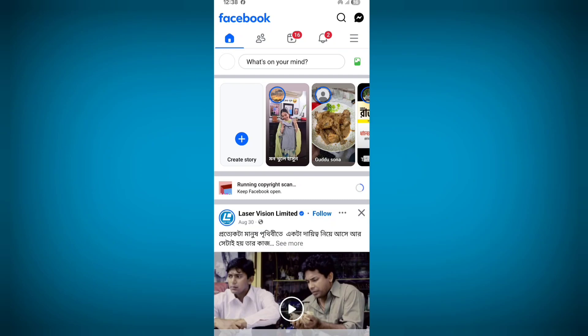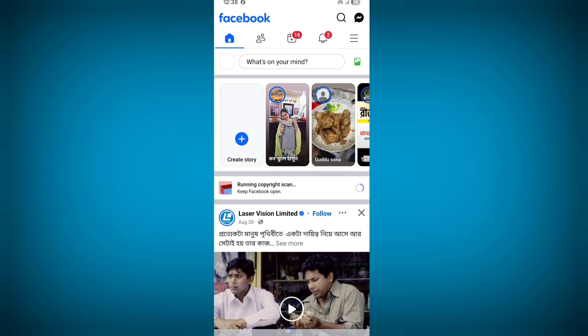Hello viewers, are you trying to upload a video on Facebook but get stuck at 'running copyright scan'? This continues for many hours and up to two days. Don't worry — in this tutorial I'll show you exactly how to fix it.